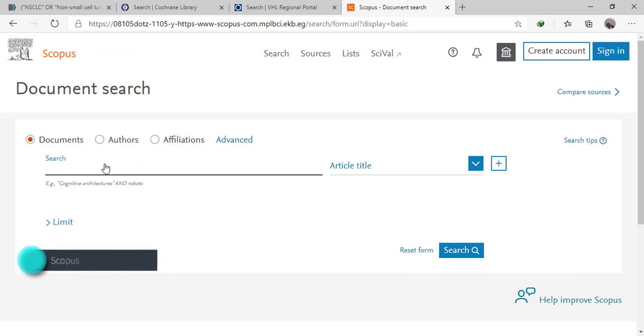Scopus and Web of Science are not available for everyone, but they are available for Egyptians through AKB.